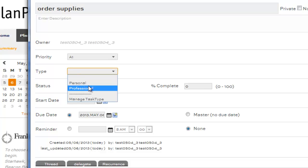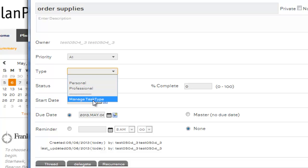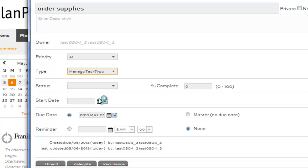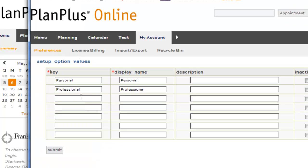By default you probably see a couple of values in here. But if you want to set up a project, you can just add the value into the Type field. For example, let's say I wanted to add a project called Finish Basement.